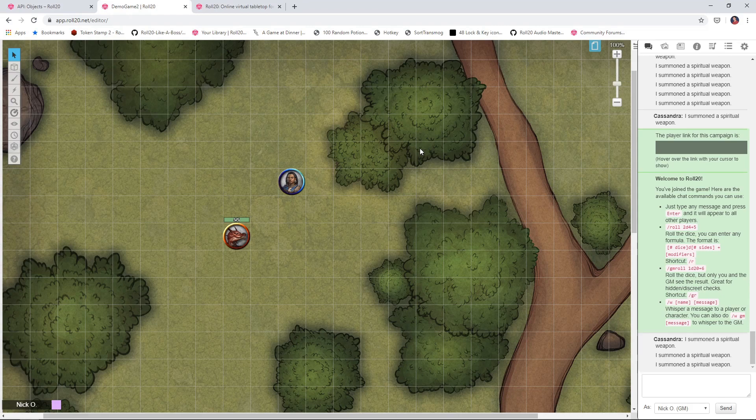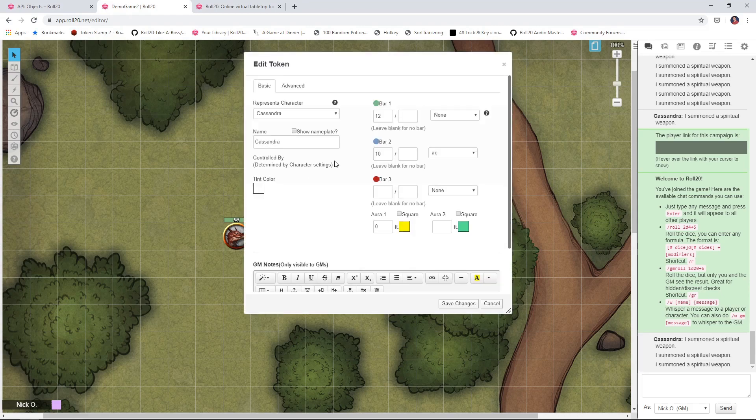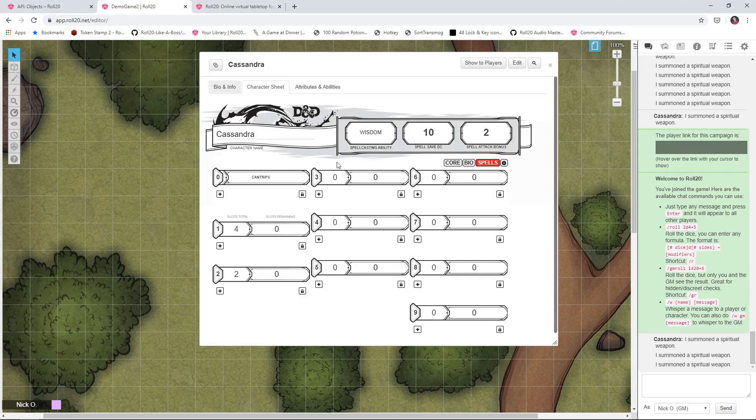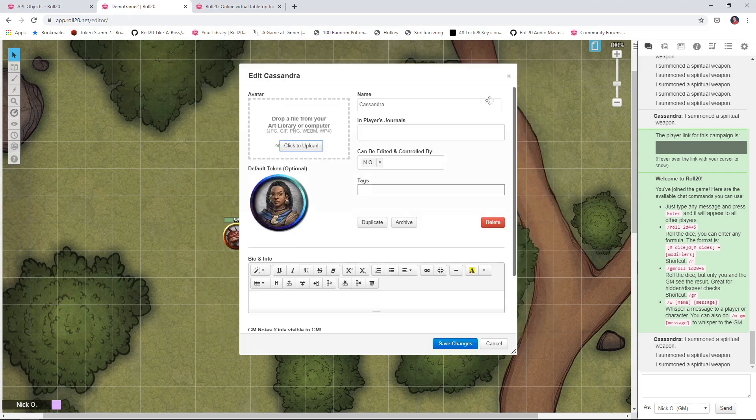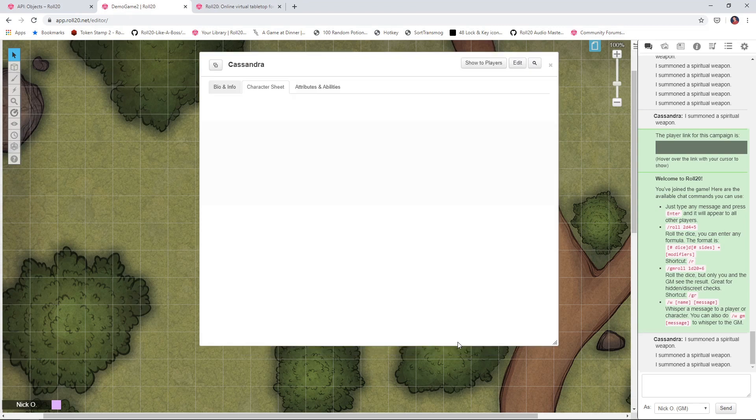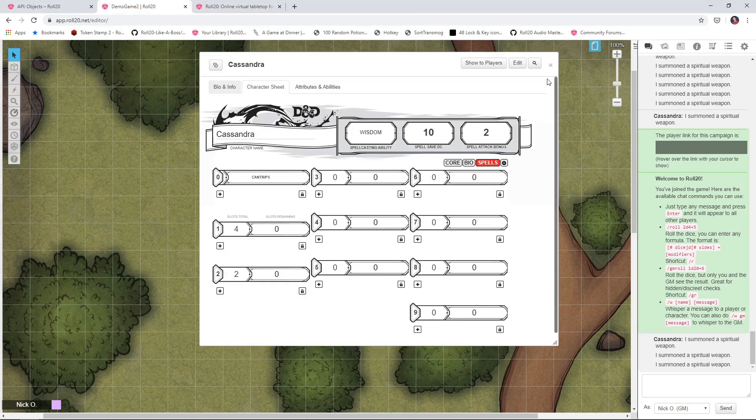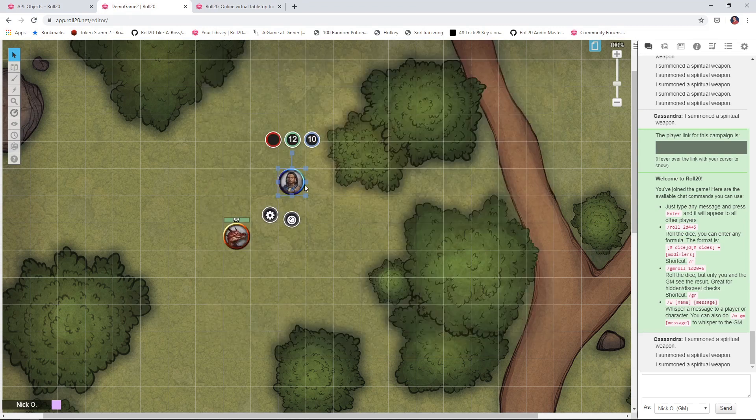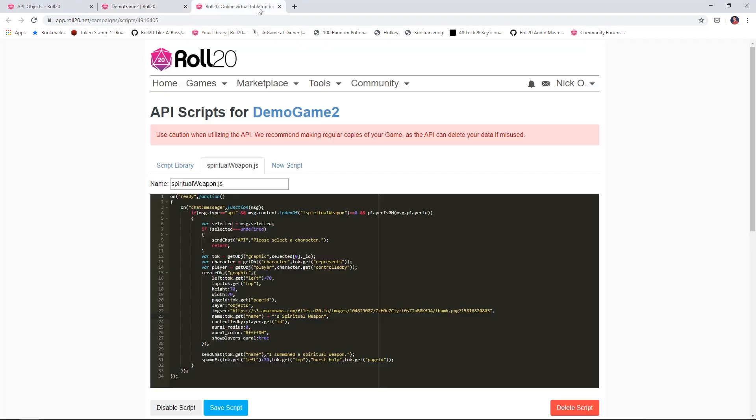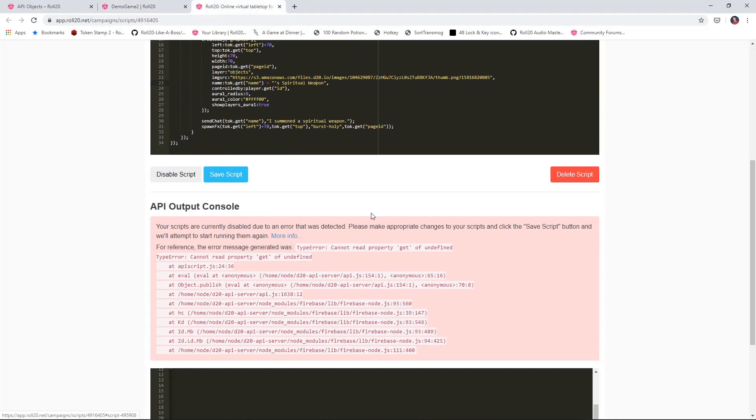A commenter pointed out that if a token has multiple characters controlling it, so if we look at Cassandra's character sheet here, if she has more than one player controlling her and we try to summon the spiritual weapon, it doesn't work. We'll come in here and get one of those scary red errors.